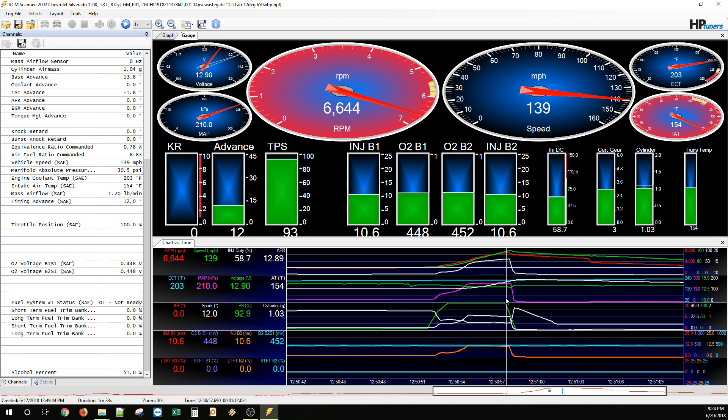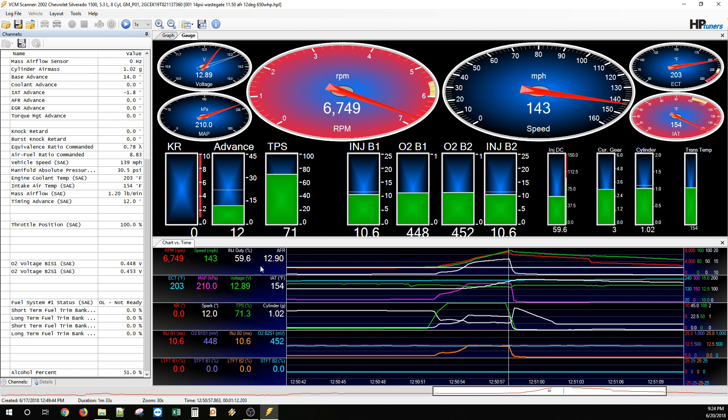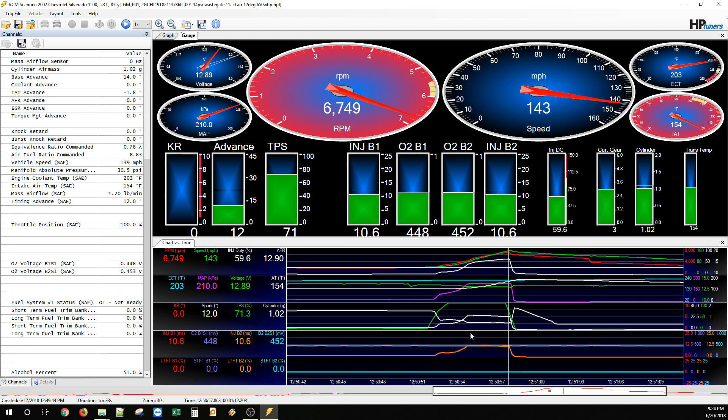It was actually running 18 pounds of boost and you can see here around 13 to 12 degrees of timing. And it made 650 tire, and that's only on 50% alcohol, and you can see it was only using roughly 60% of the injector. So these injectors are awesome. They're working great. The drivability is very good. They are not hard to tune.